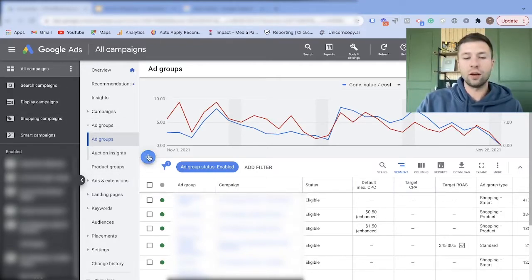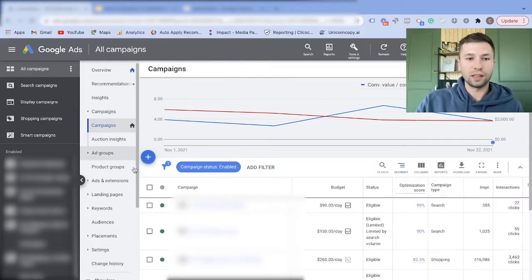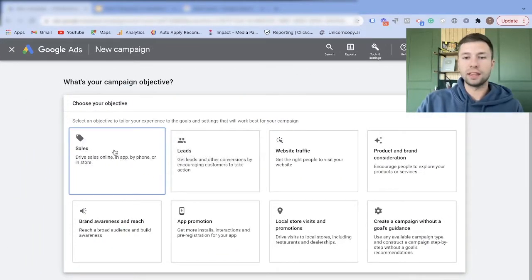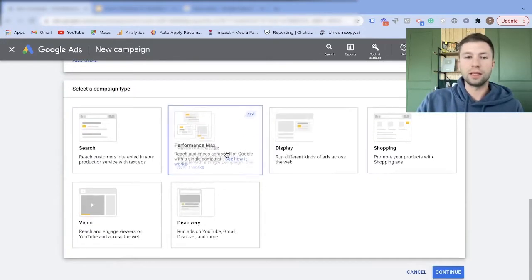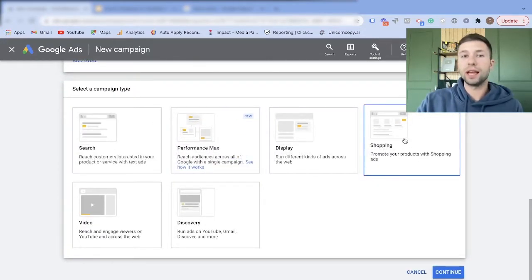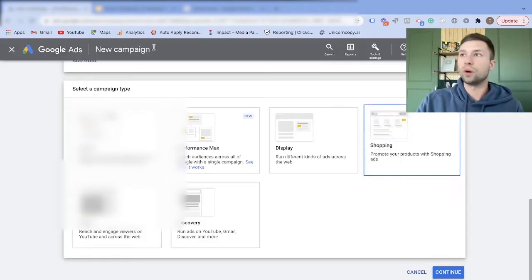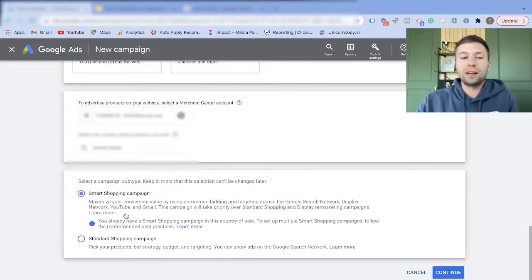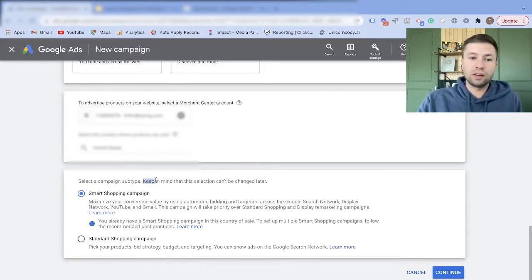If you're inside of a Google Ads account and you go to create a new campaign, click a new campaign and hit Sales because we're going to be selling stuff on Google Shopping, then click Continue and select a shopping ad. You're going to be hit with this option for a smart shopping campaign or a standard shopping campaign.